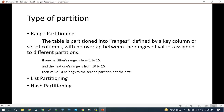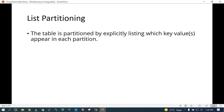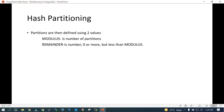We also have list partition and hash partitioning. In list partition, the table is partitioned by explicitly listing some key values which appear in each partition. For example, with 100 rows and an ID column valued 1 to 100, creating 10 partitions means values 1 to 10 go into one partition, 10 to 20 into another, and so on across 10 different partitions.